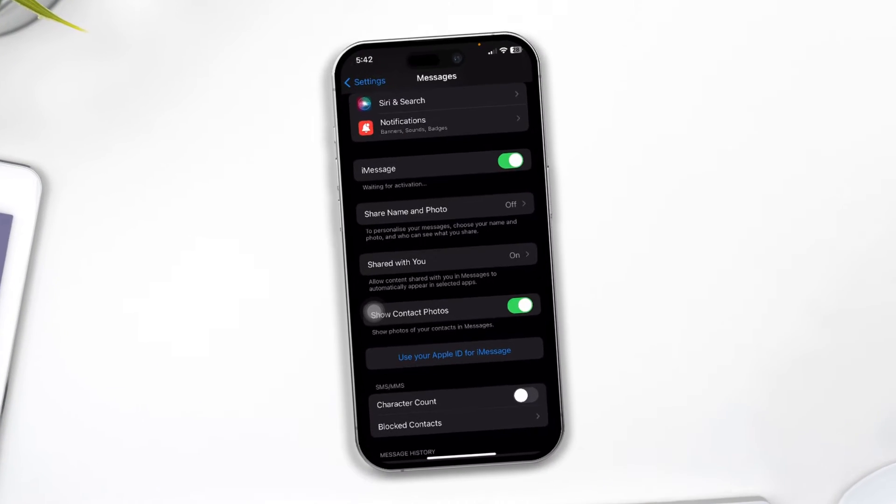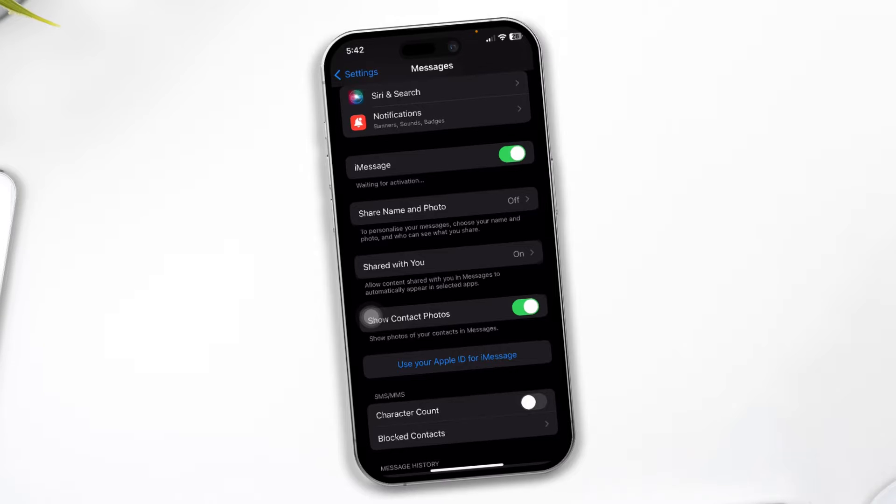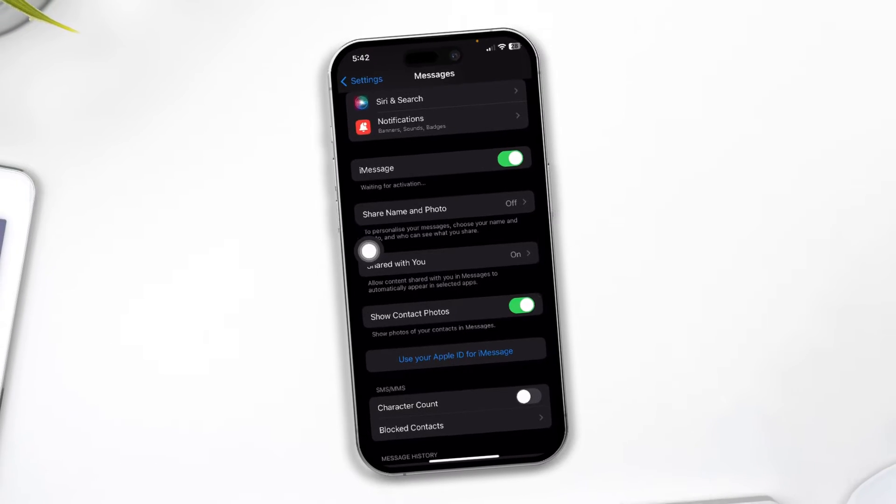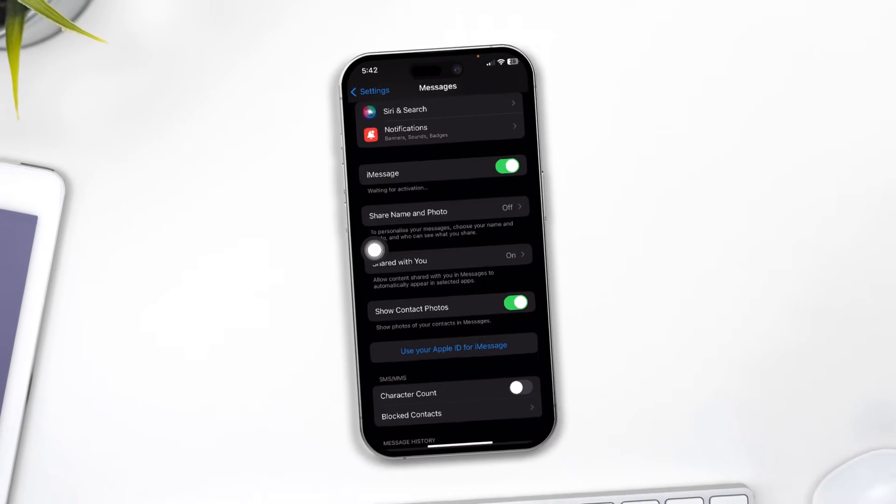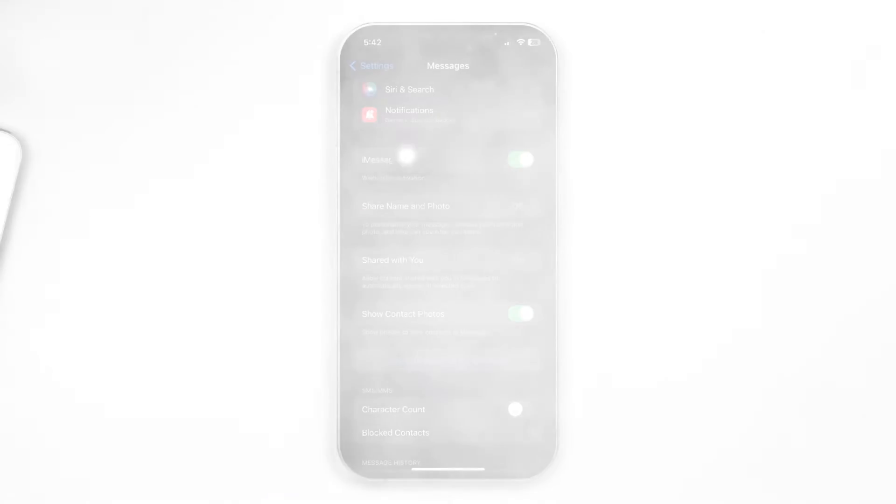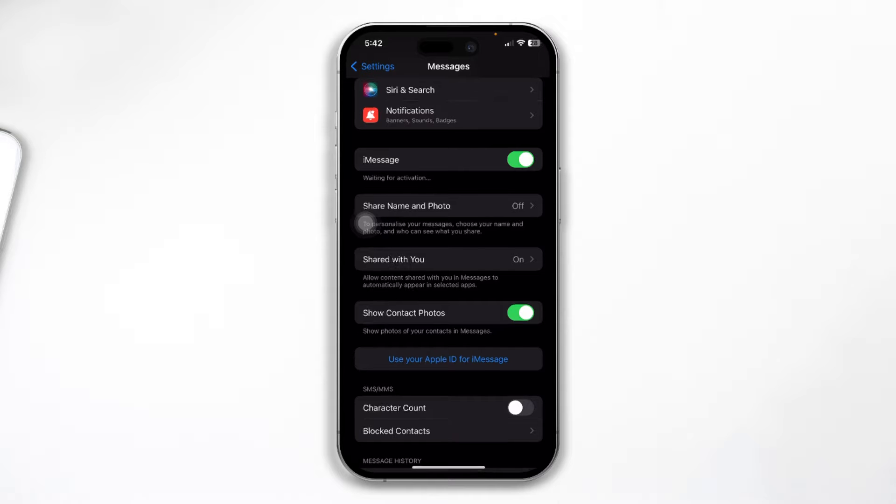Hi. Is your iMessage showing 'waiting for activation' or giving you an activation error right after upgrading to iOS 17 on your iPhone? Hi there, my name is Joy and here's how to solve the activation error for your iMessage.